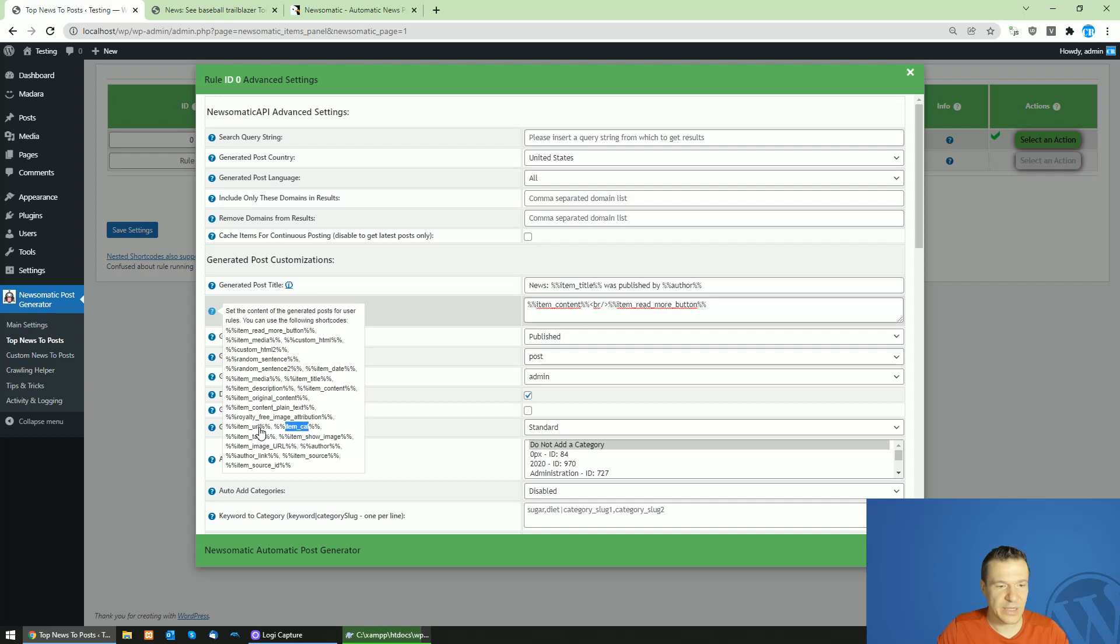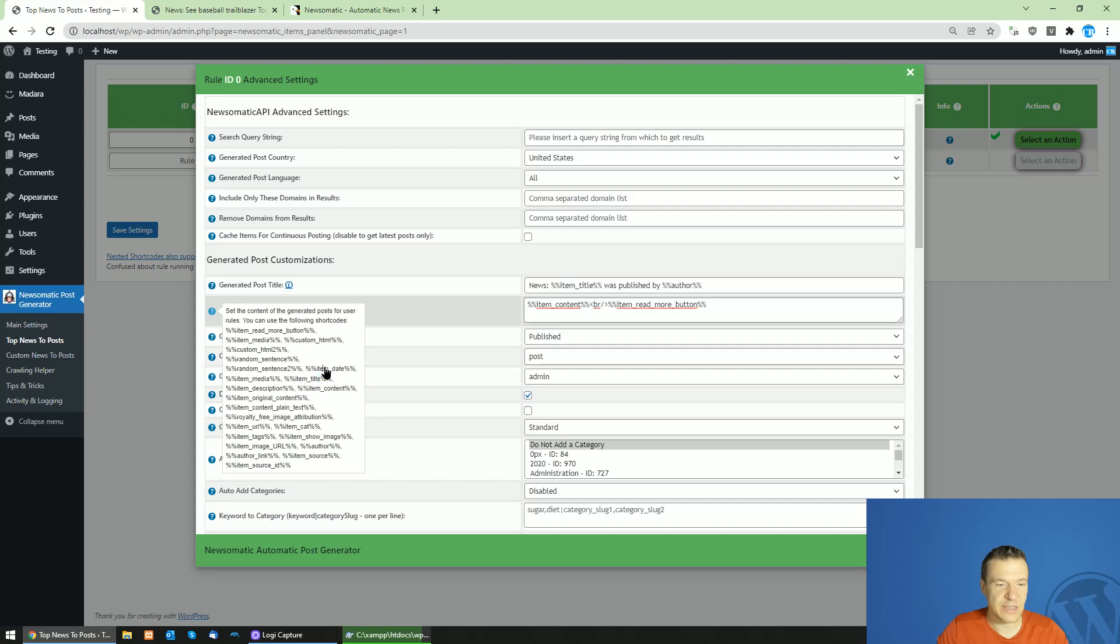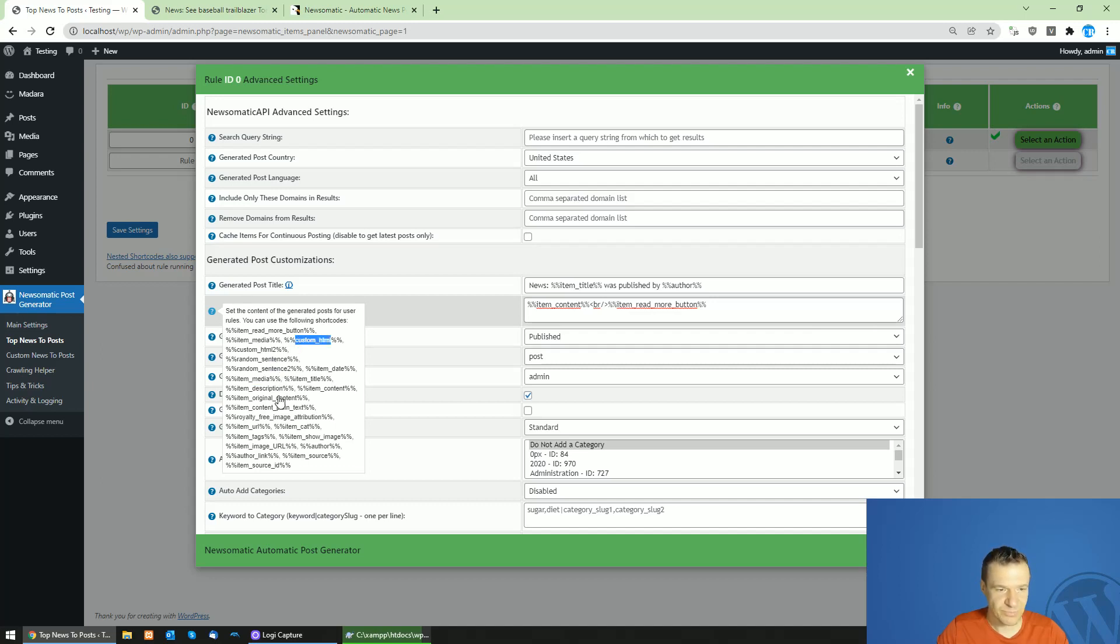You can add category, URL of the original post, free image attribution if you want to replace the featured image of the post with a royalty-free image. Plain text, original content, description, content, title, date, sentence, media - this will be image or a video depending on the source. And custom HTML, source ID, author link and so on. These all will be available in the plugin.